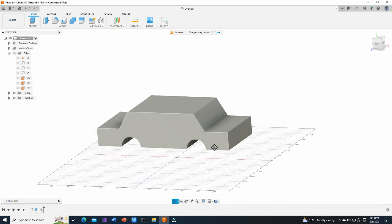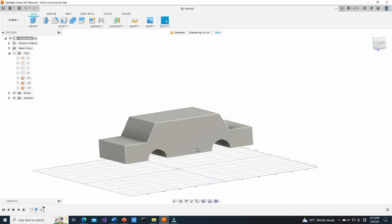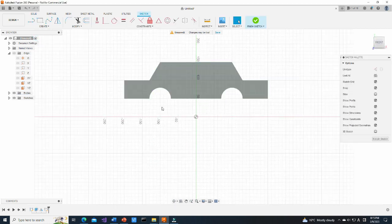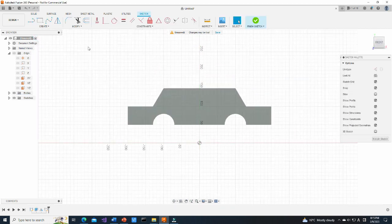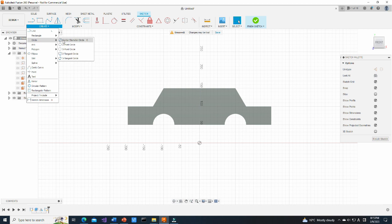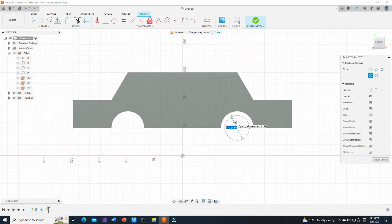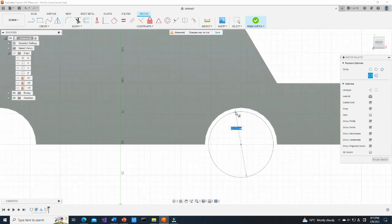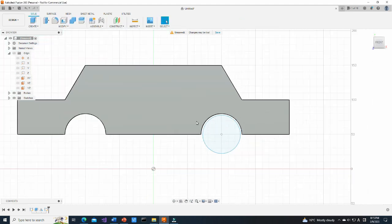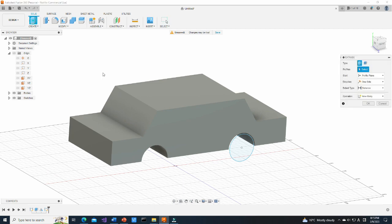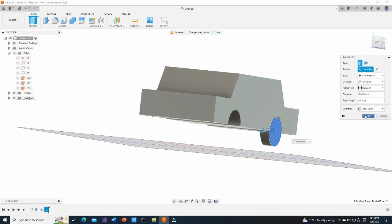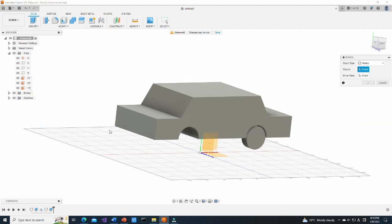Now we are going to create wheels. Select the side plane and create a new sketch on it. From Create menu, select Center Diameter Circle and move the cursor to the center of the wheel arch. Create a circle slightly smaller than wheel arch. Then, using Extrude function create a wheel. Using Mirror function twice, create all wheels.